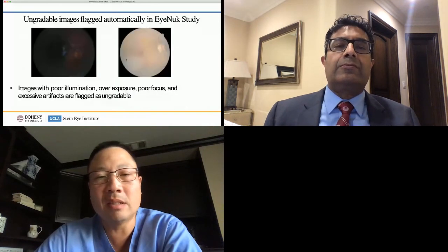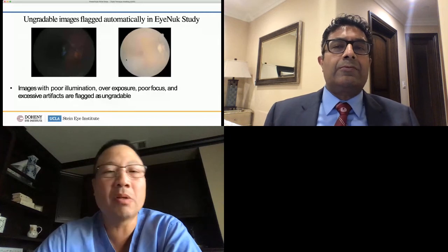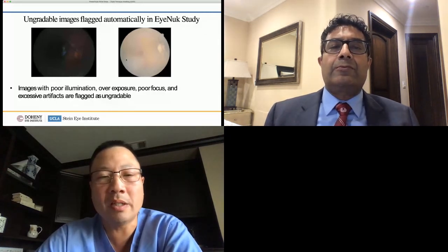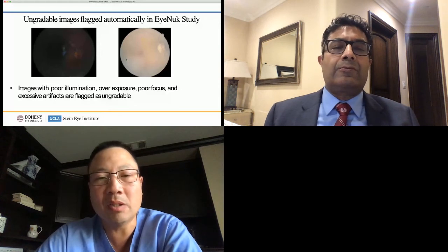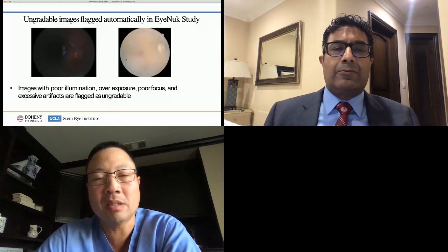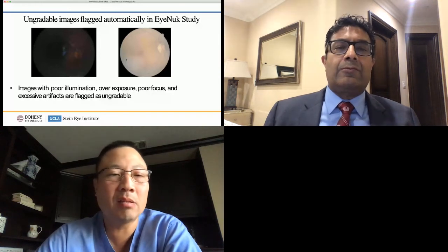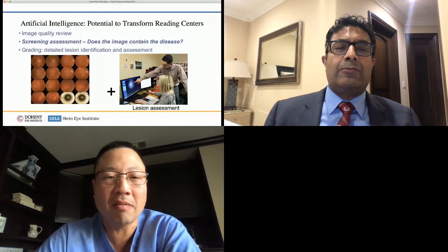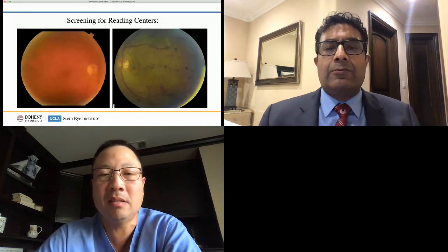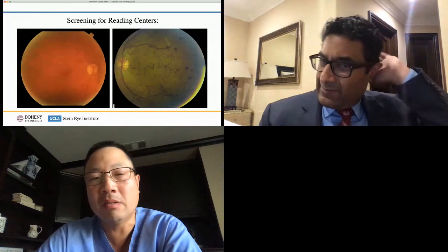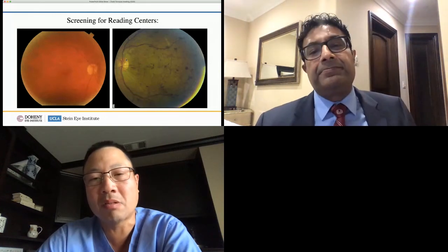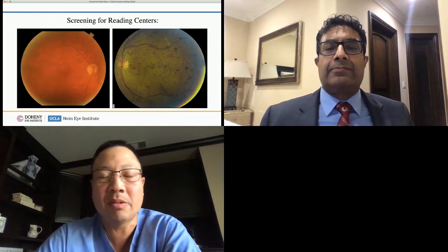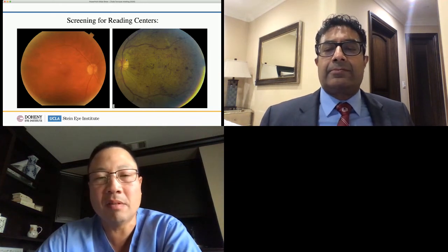Here's an example of this type of algorithm being used in one of the studies Dr. Sada alluded to, where images with poor quality were flagged, deemed ungradable, and not sent into a reading center. Another area where AI can help is screening for the actual disease — does the image actually contain the disease of interest or not? In this picture, you can see how on the right there's a lot of disease and nothing on the left, and we screen out those pictures that don't have a lot of disease.